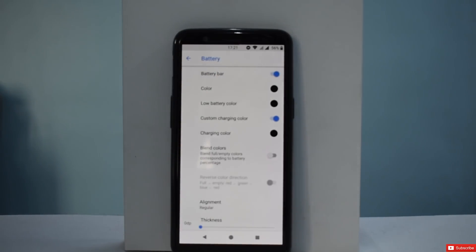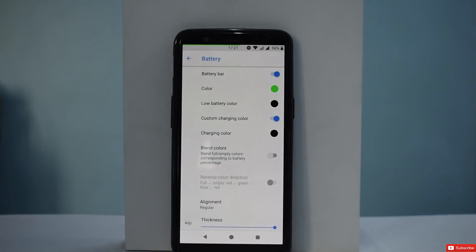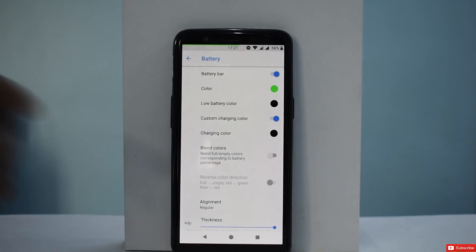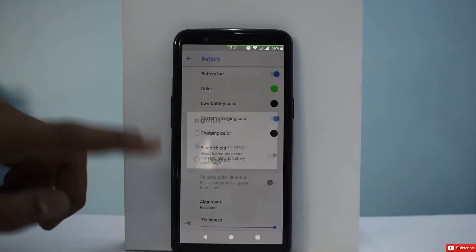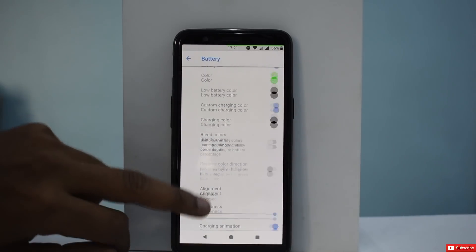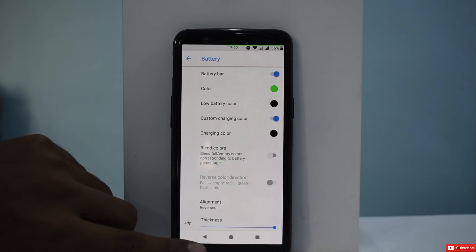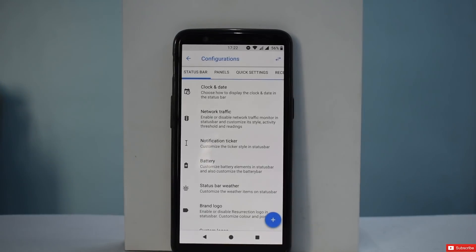You can have a battery bar — for example, in green color. That's the battery bar at the top. You can altogether remove the battery bar or remove the battery percentage, and you can choose the alignment: center, mirrored, or reversed. You can have the charging animation enabled, change the battery color and changing color. I'll disable the battery bar for now because that's not something I usually use.